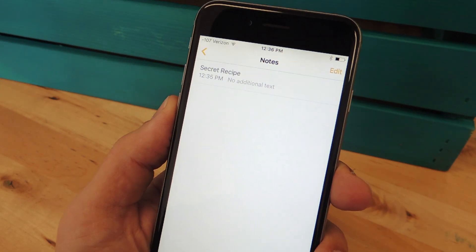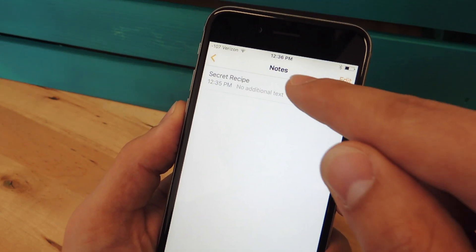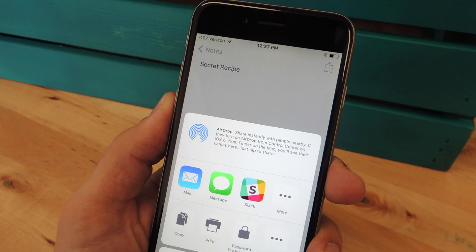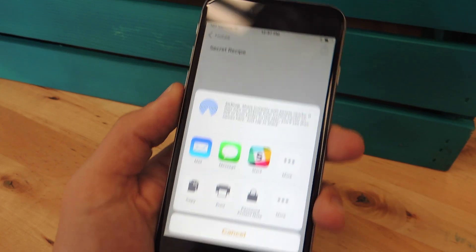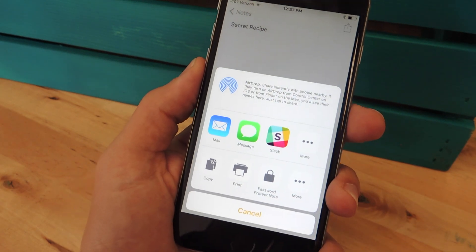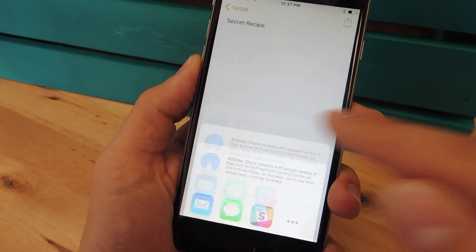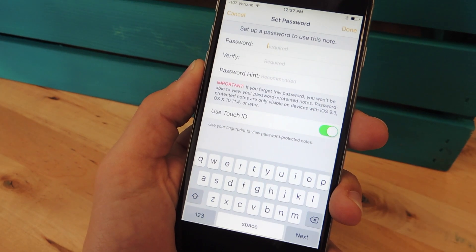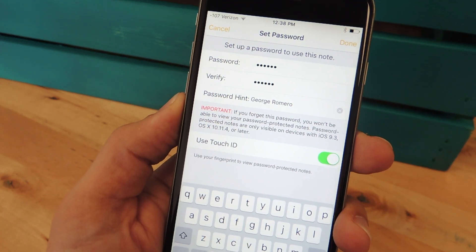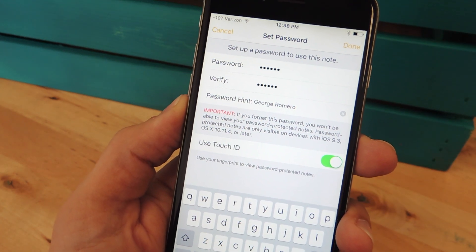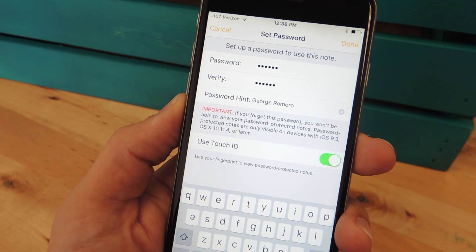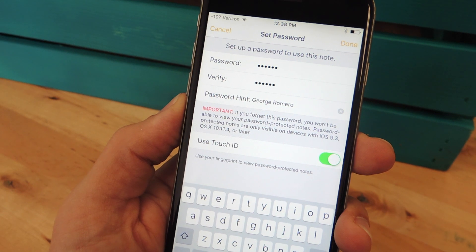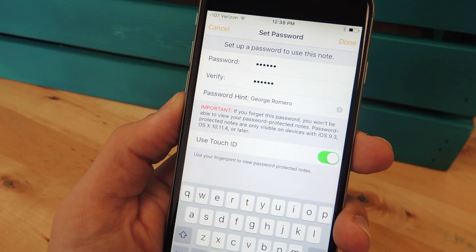Now to lock a note, all you have to do is enter a note, hit this share icon, then from your available options, select password protect note. Once you tap to password protect it, you'll create a password, verify it, and provide a hint in case you forget it later.